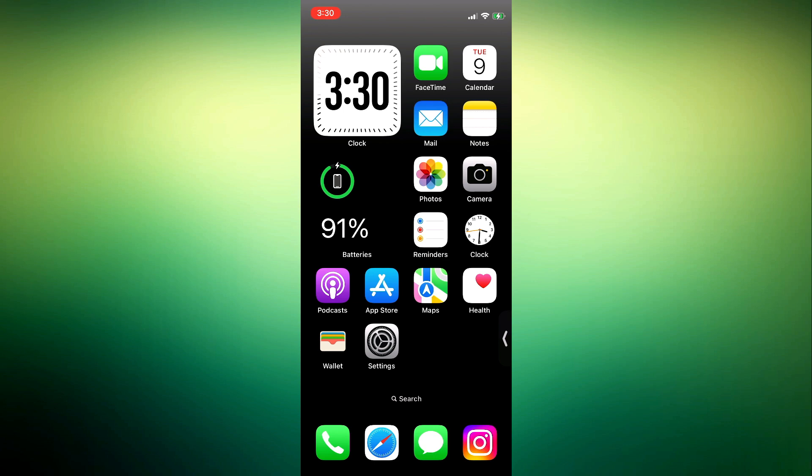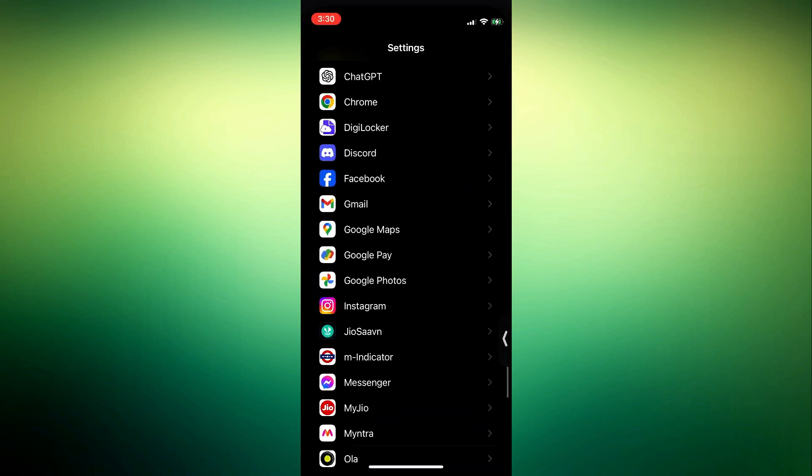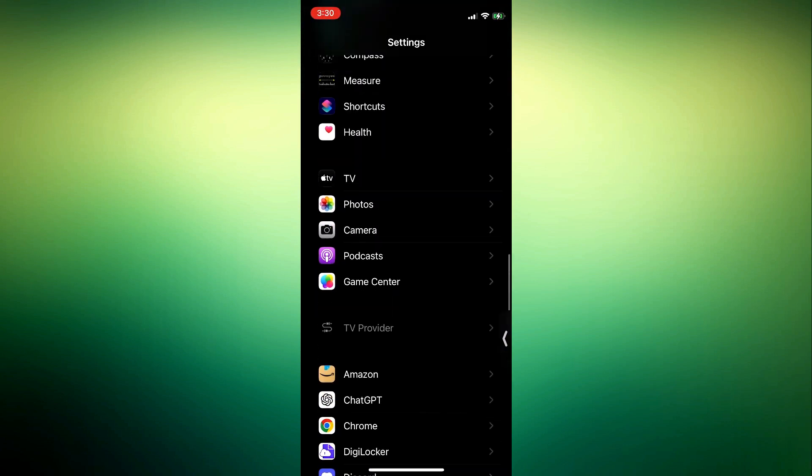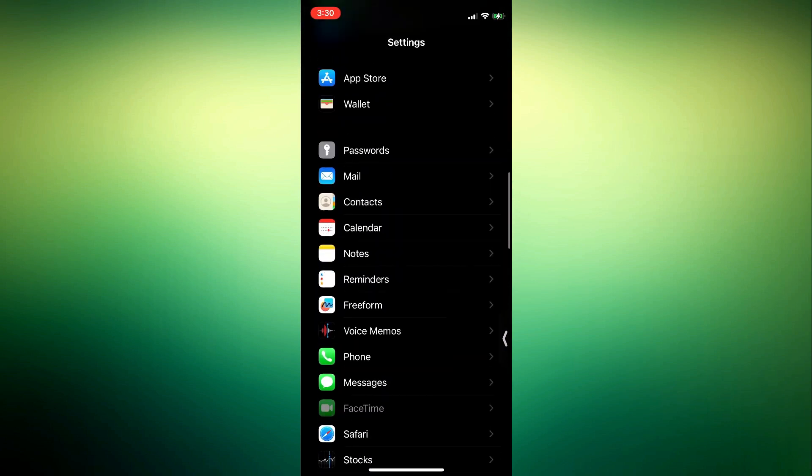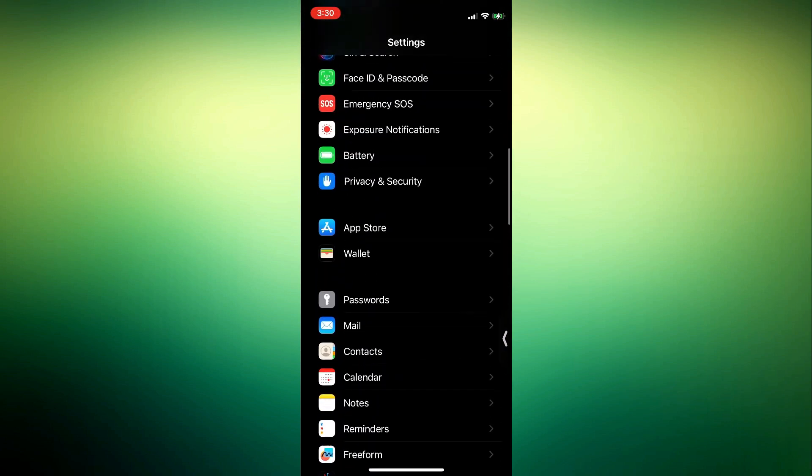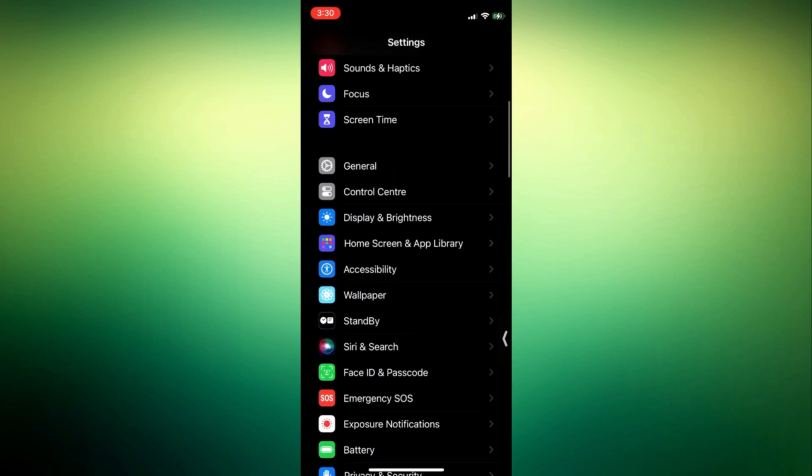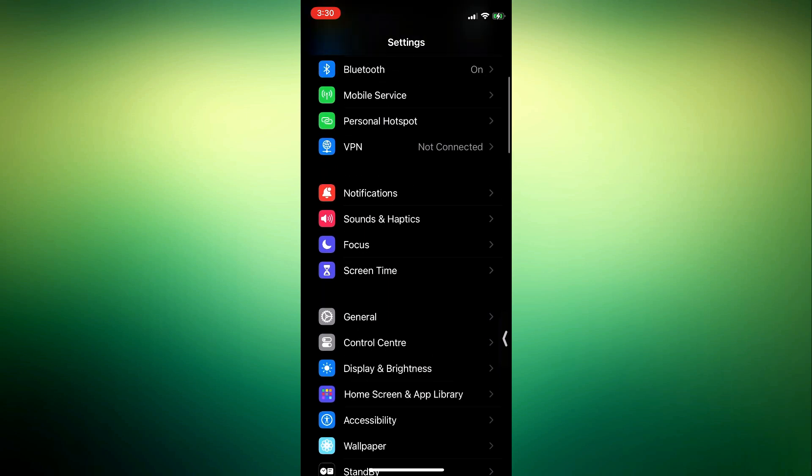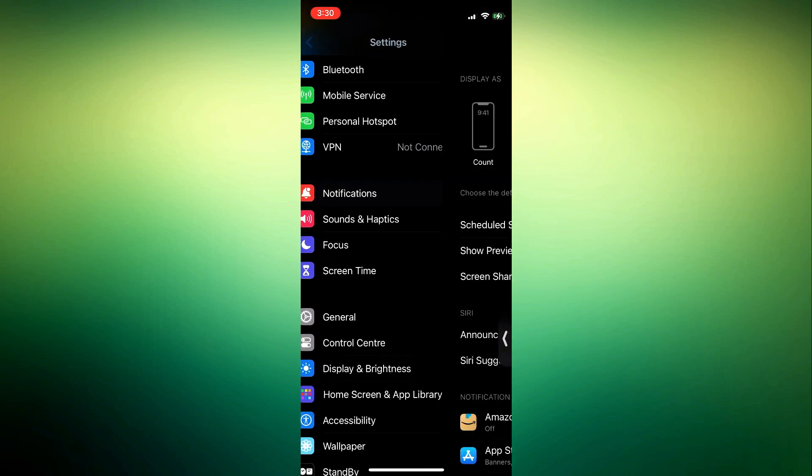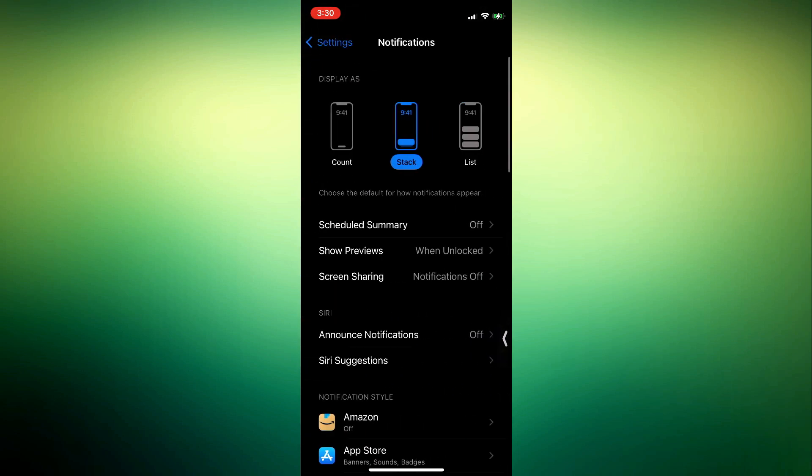The first thing you need to do is open your settings, and you need to scroll down and click on notifications. Once you click on notifications, just look for the app.